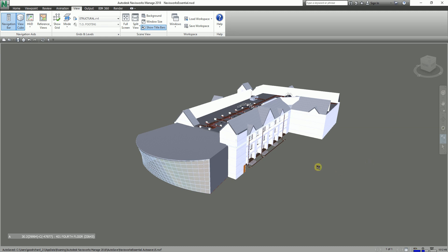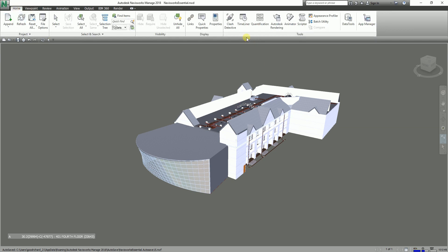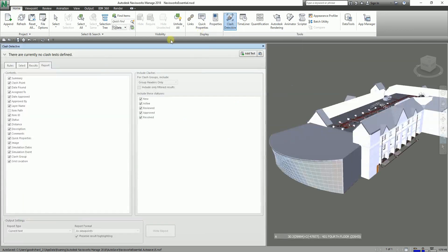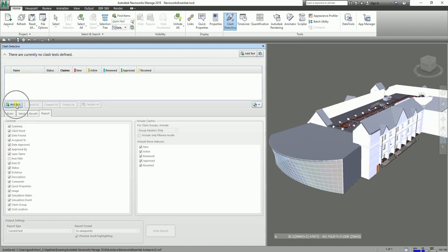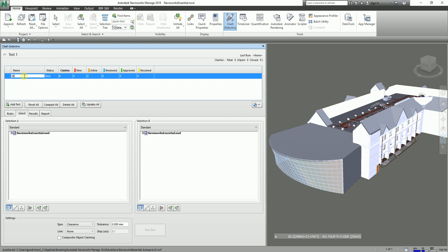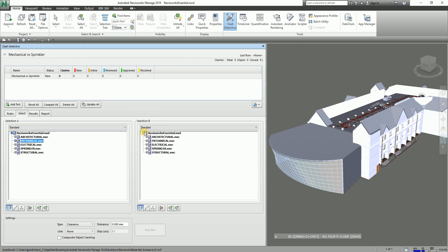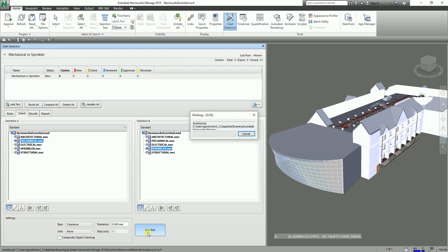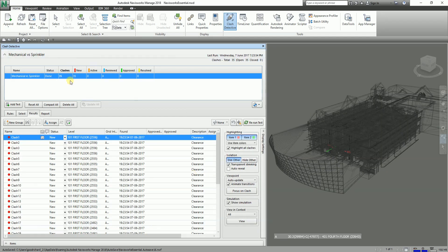To get started, going back to my home here, I'm going to activate the Clash Detective and create a clash test. This is my mechanical versus sprinkler test. I'll be using the type clearance with a tolerance of zero. For the selection, I'll make sure mechanical is selected on one side and sprinkler on the other, and then I'll run the test. Just like the previous exercise, you can see we have 35 clashes.